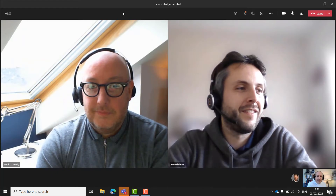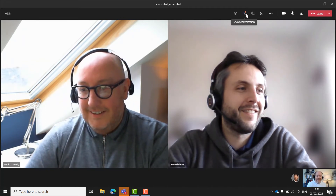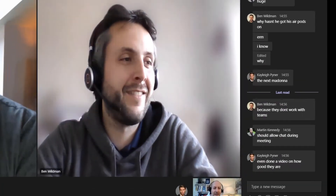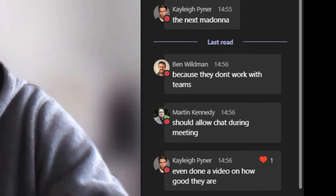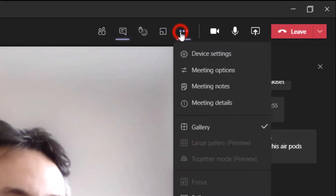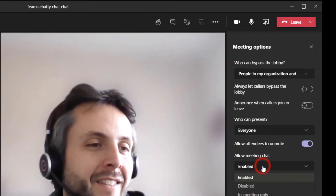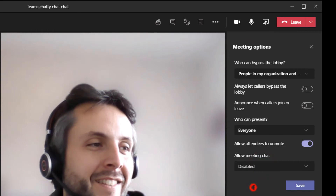Here we've got a meeting in progress and I can tell that the guys aren't listening — a quick look at the chat bar confirms it. So what we'll do is go to the three little dots up here, hit meeting options, and then set allow meeting chat to disabled.